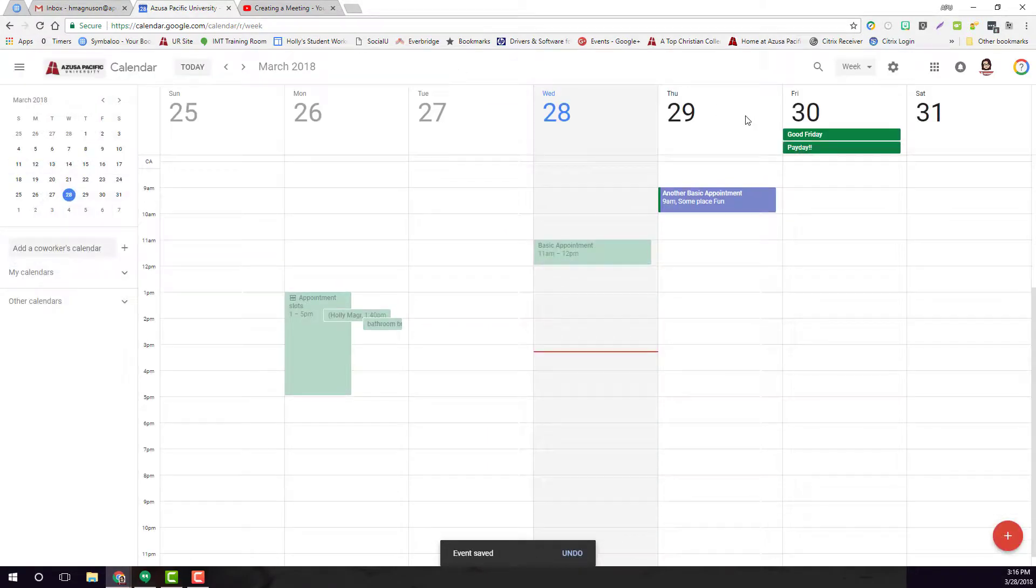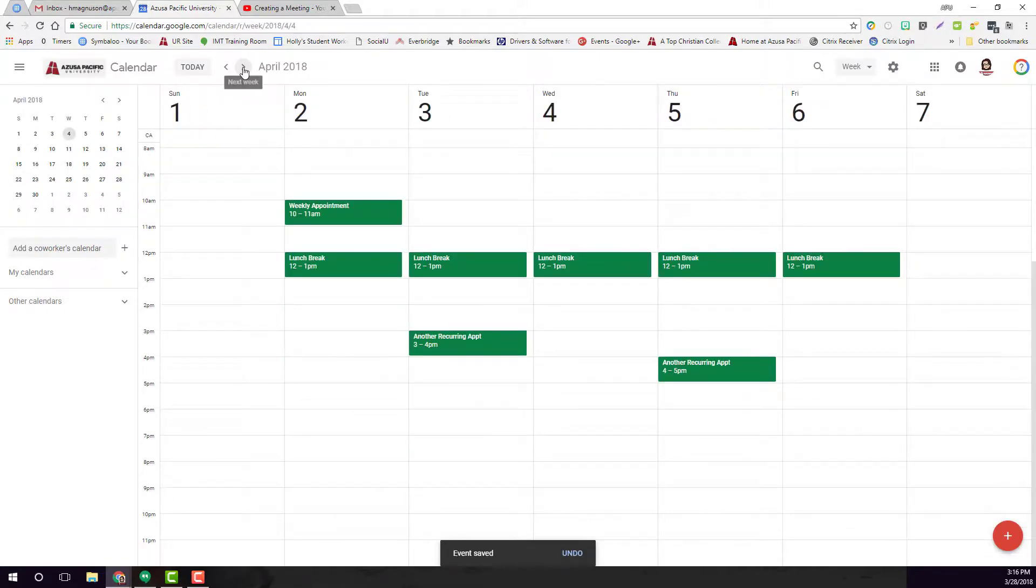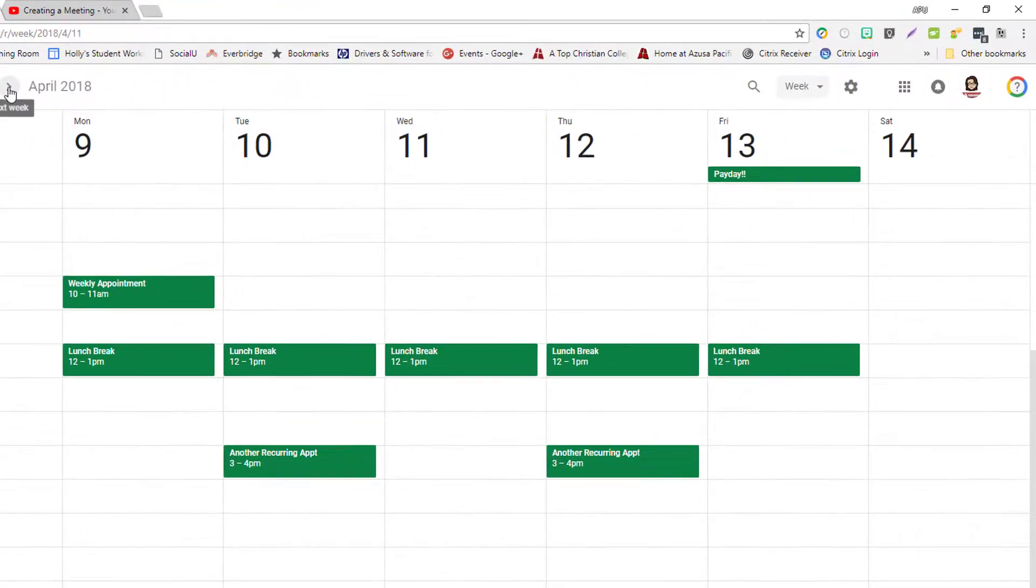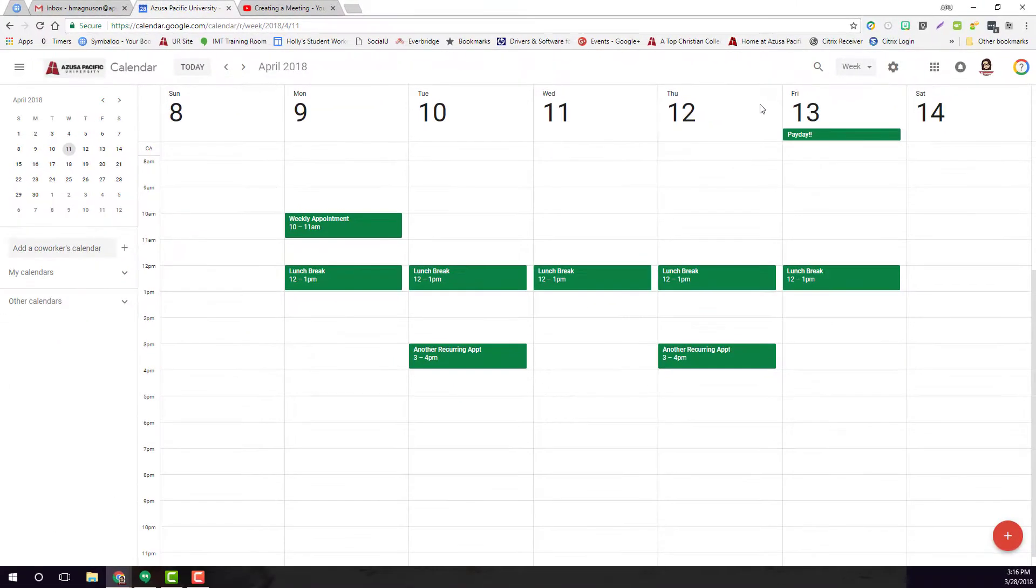I see Good Friday and payday. If I were to go two weeks from now, there's payday again. So it's just a recurring event. Very simple, very easy to create an all-day event.